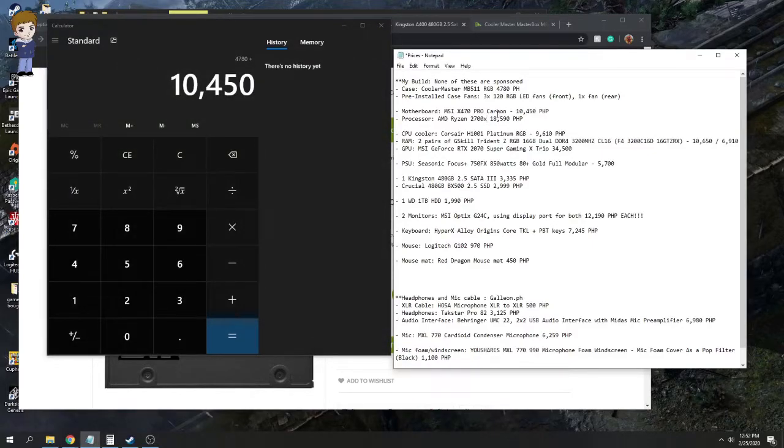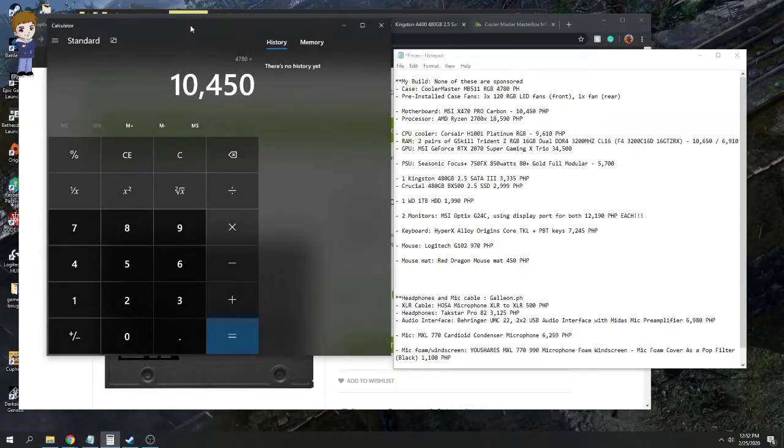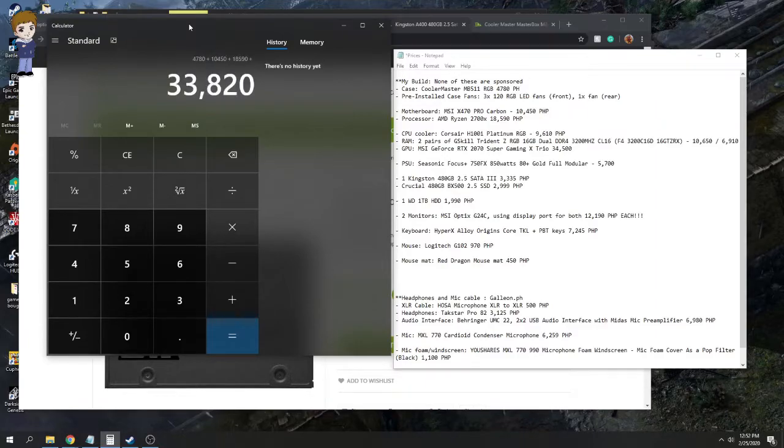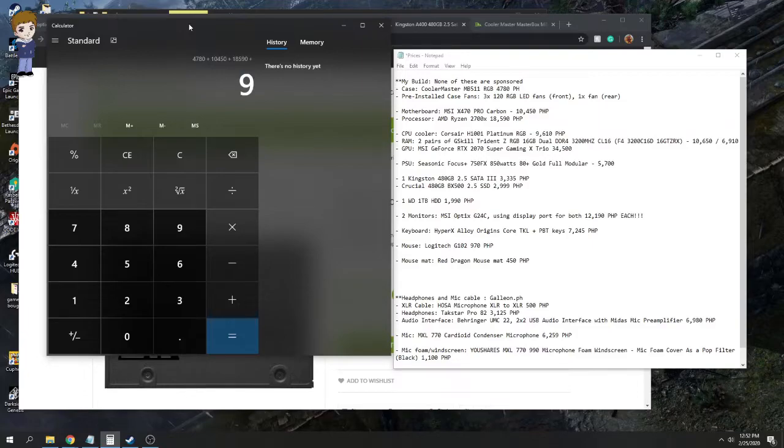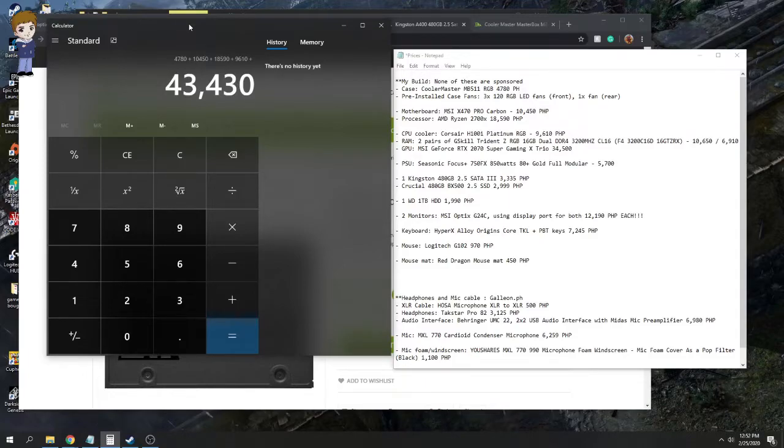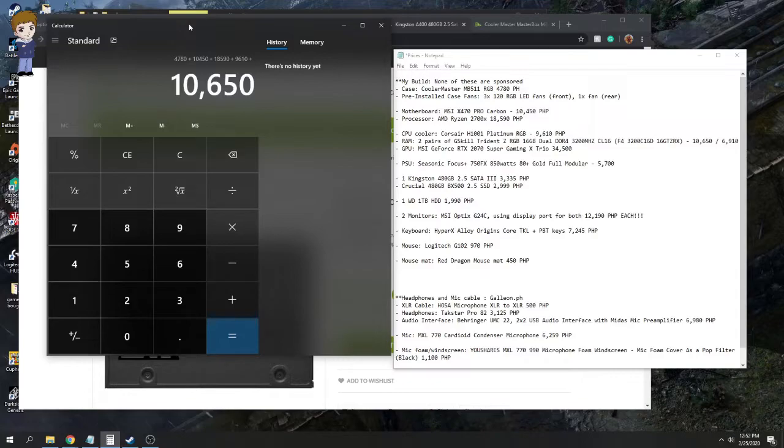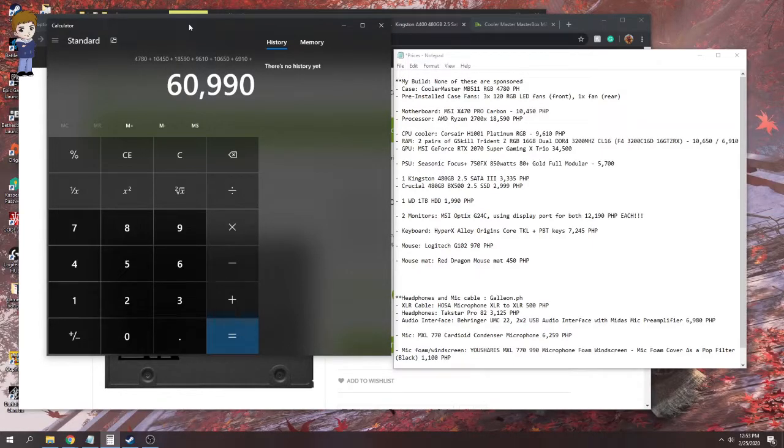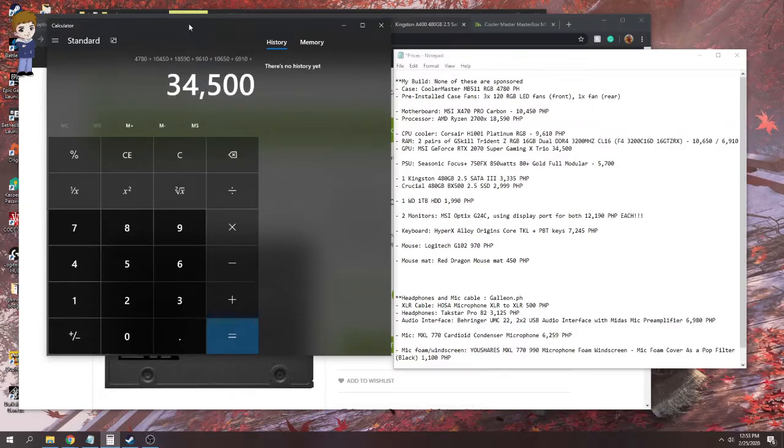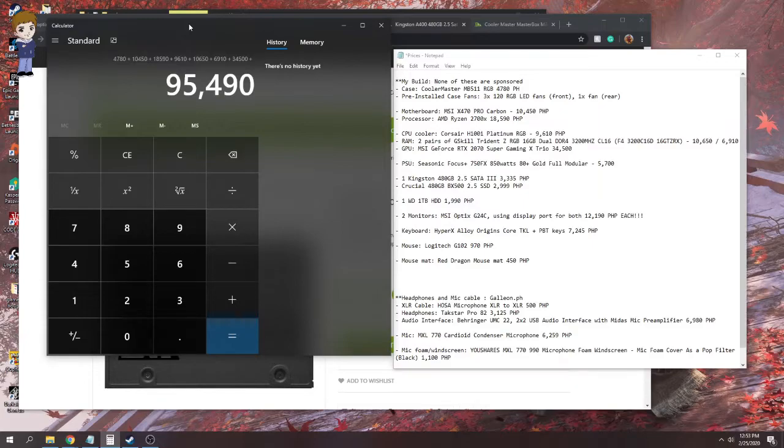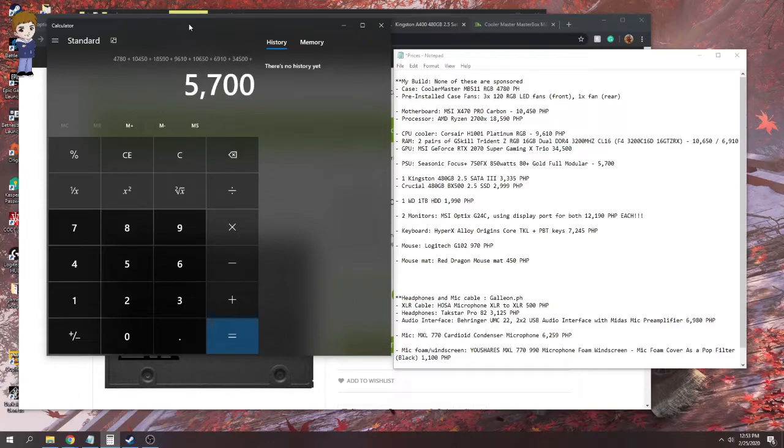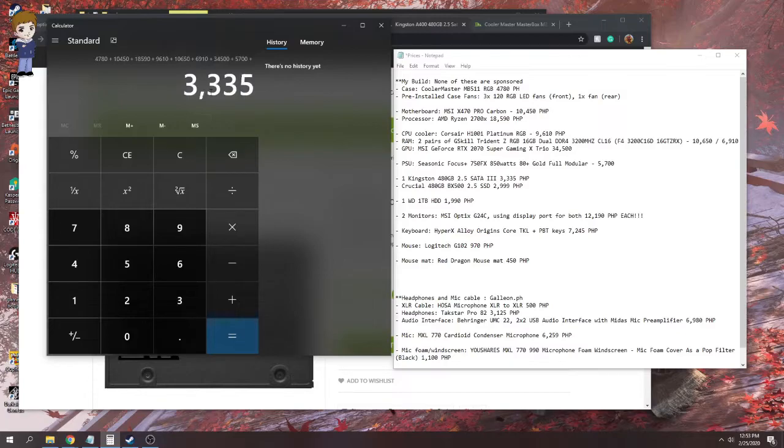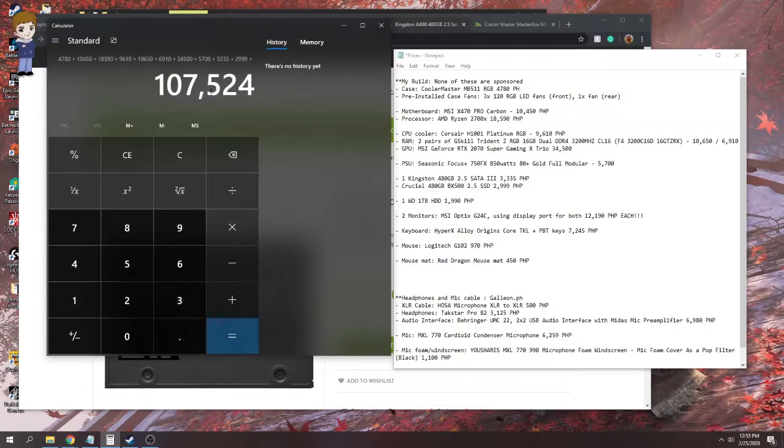And again, this is how much when I bought them. Again, price drop. The 2700X, I know, now is around 8,880 Philippine peso. That's how much it is now. But again, since that's how much it was when I bought it, 18,590 plus CPU cooler, 9,610 plus 10,650 for the first pair of RAM, then 8,910 for the second pair. Graphics card, 34,500 plus power supply PSU, 5,700 plus. We're getting there. Okay. 3,335 plus 2,999 plus 1,990 plus.